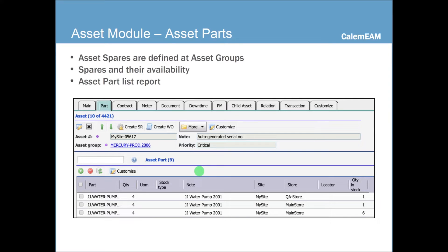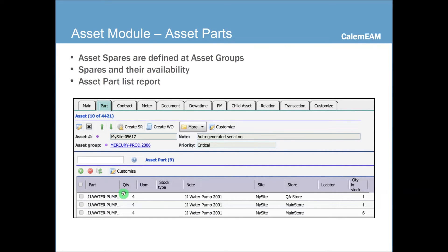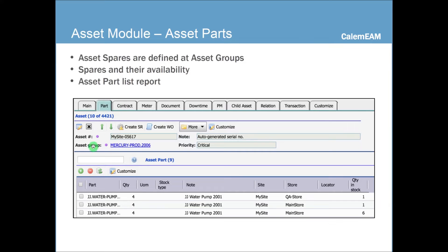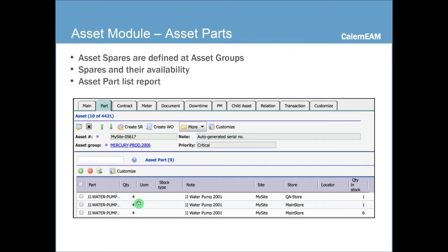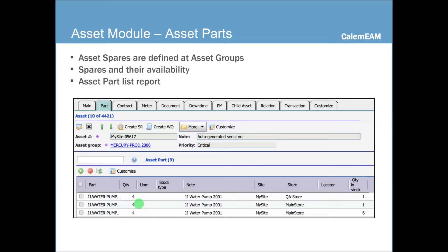Let's look at the asset screens and the details data that asset might have. Asset part tab shows the spares. The spares are organized by asset group. So if you go to any asset and add an item here to the asset tab, it is made available to all the assets in the same asset group. So there's no need to go to every asset to modify its spare part. You just need to edit it from any asset. It's done at the asset group.